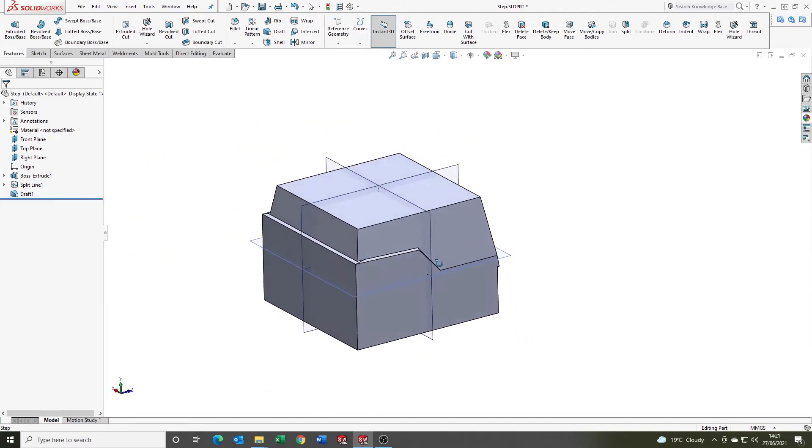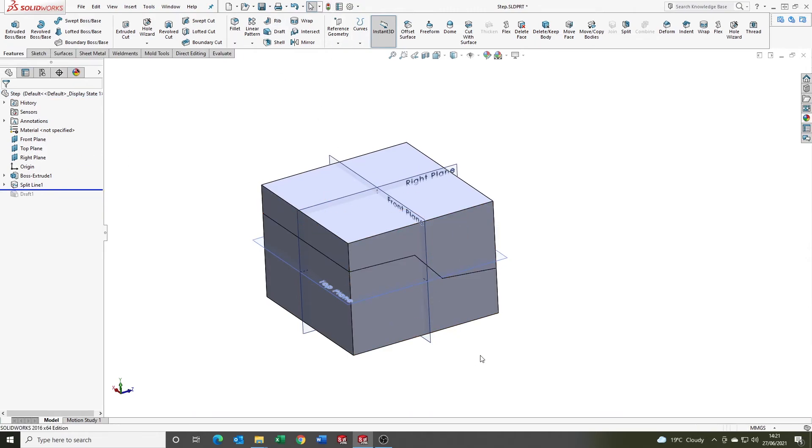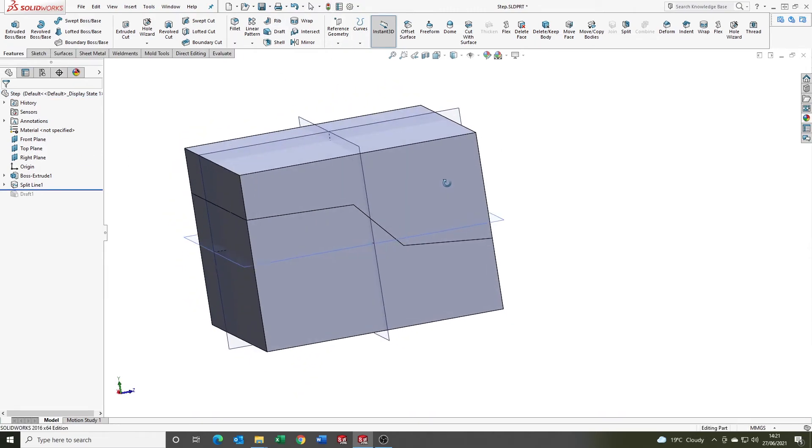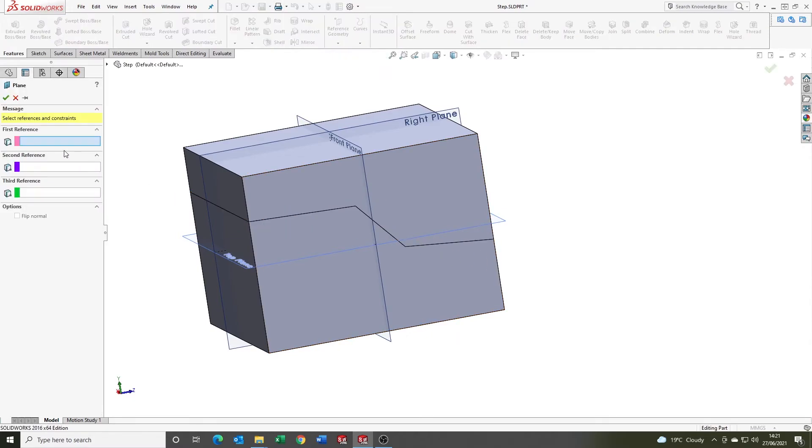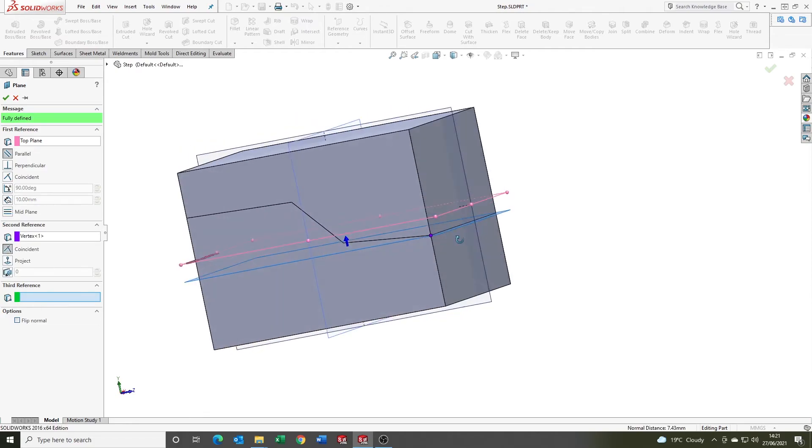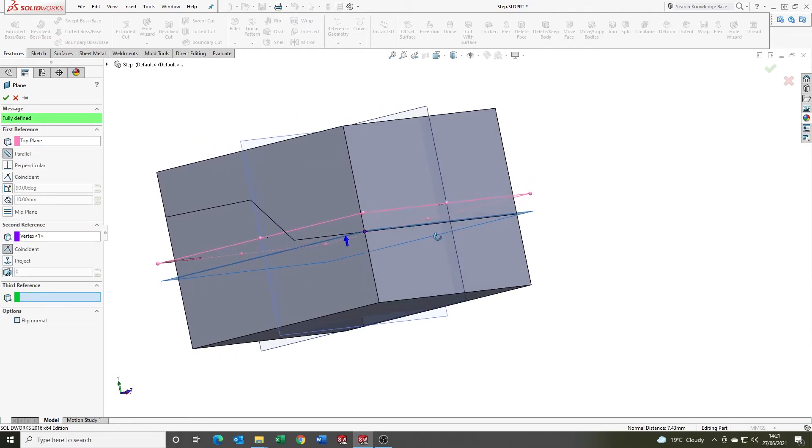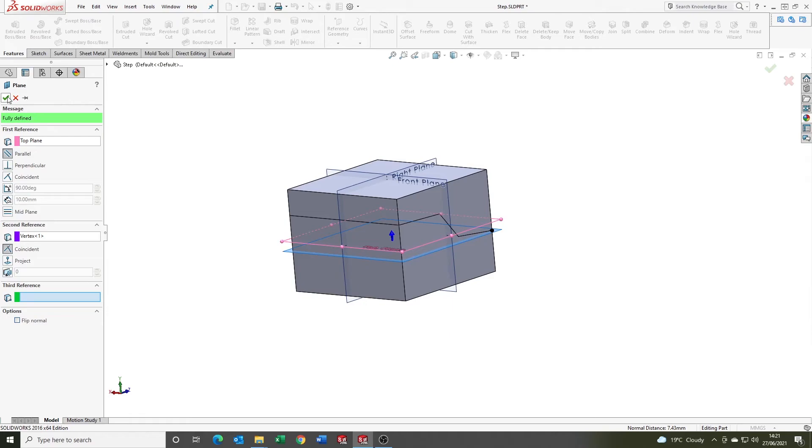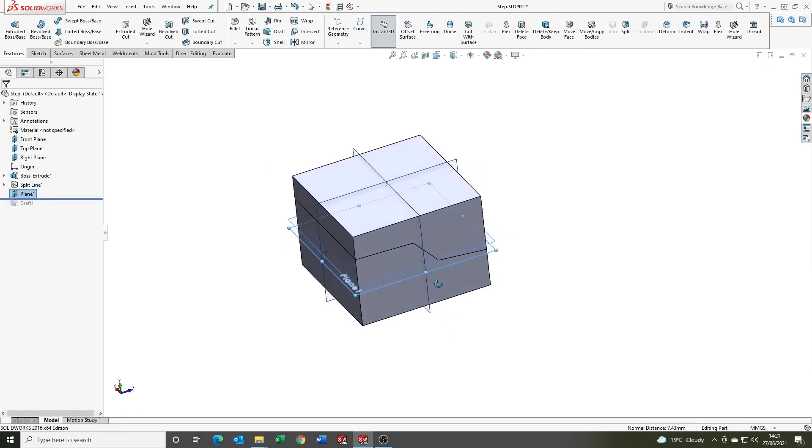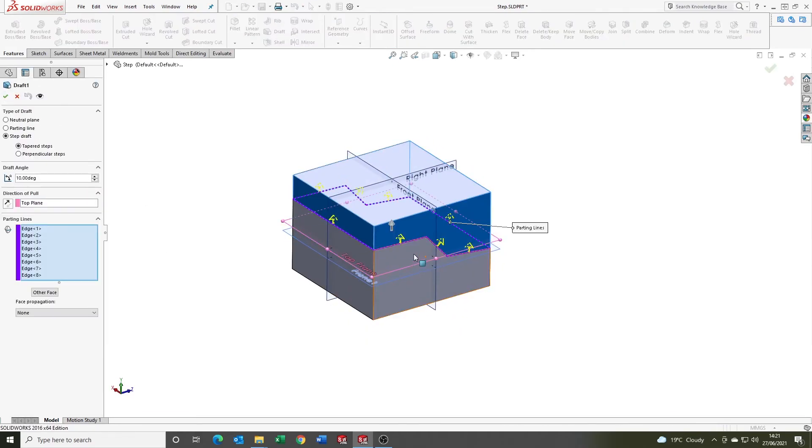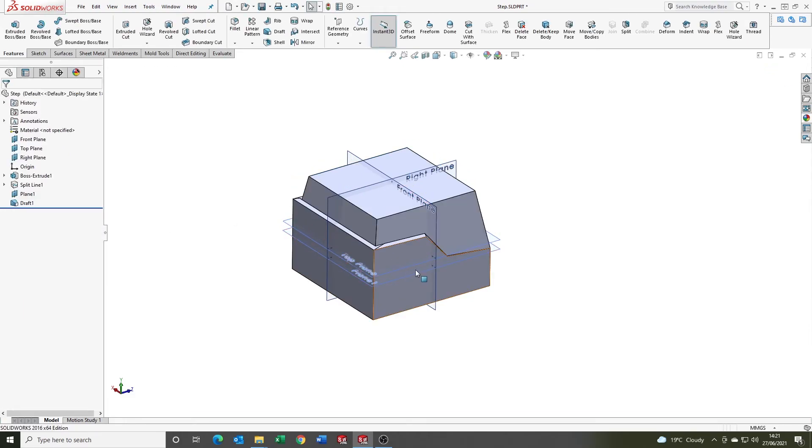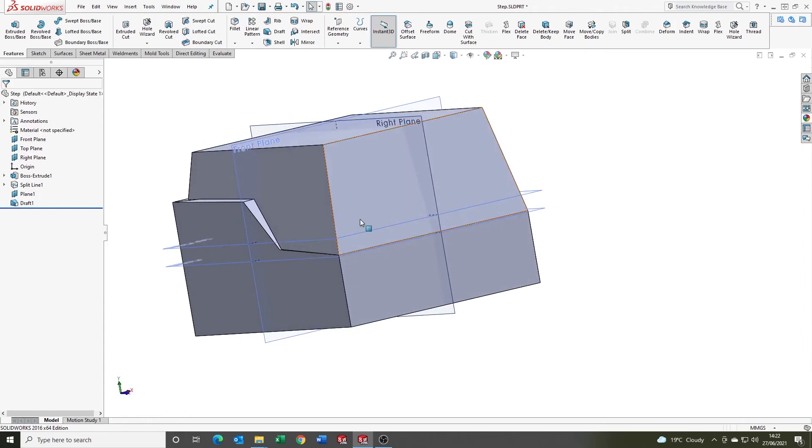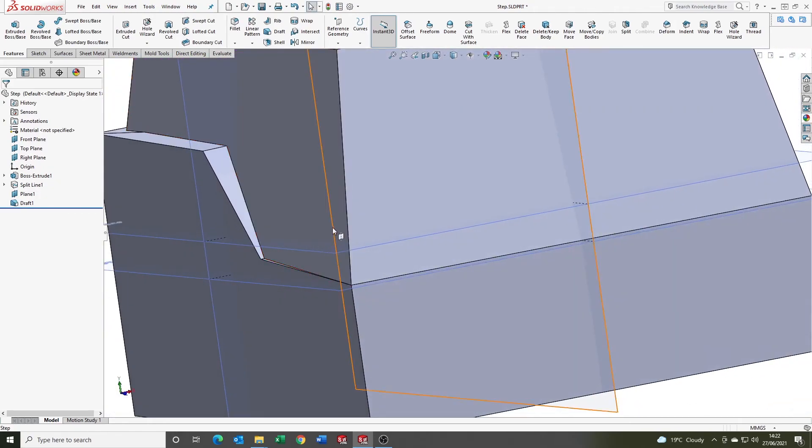So what we want to do is roll back the draft, go to reference geometry plane. We're going to use the top plane as the first reference, and we're going to select that vertex because that's the lowest point. We're going to roll the tree back down, edit the feature, clear and use that, and that's given us a tidier result.